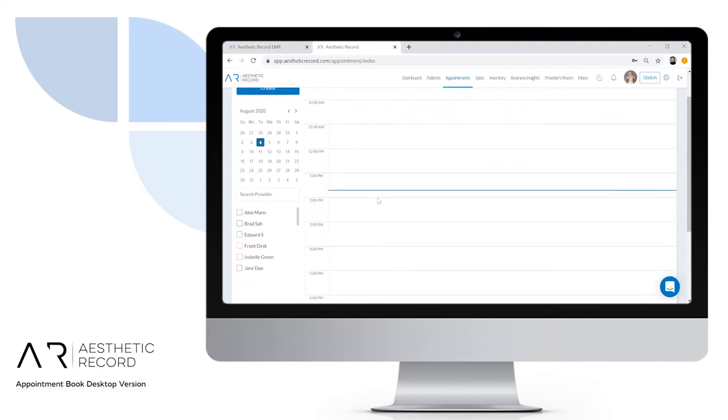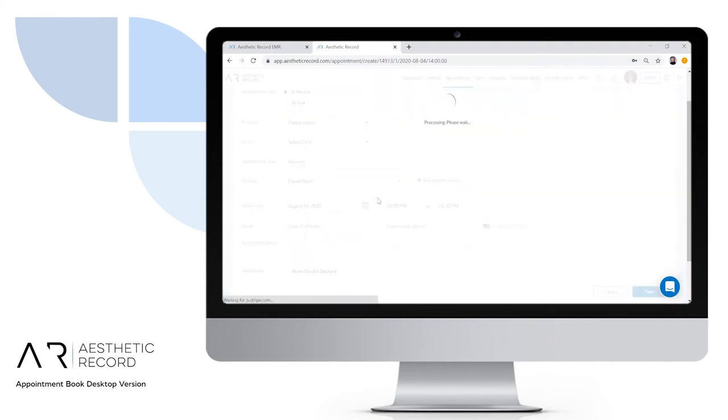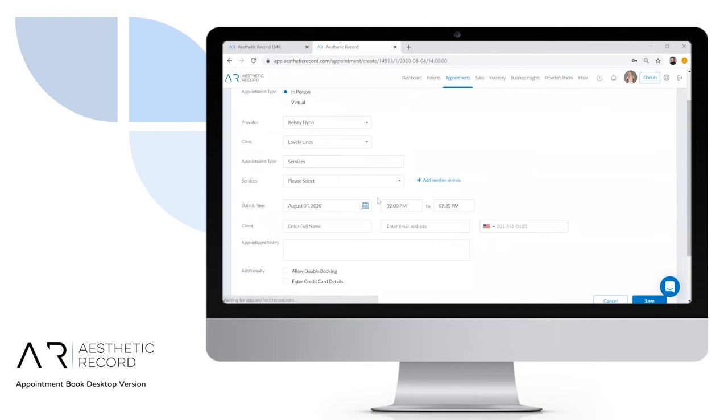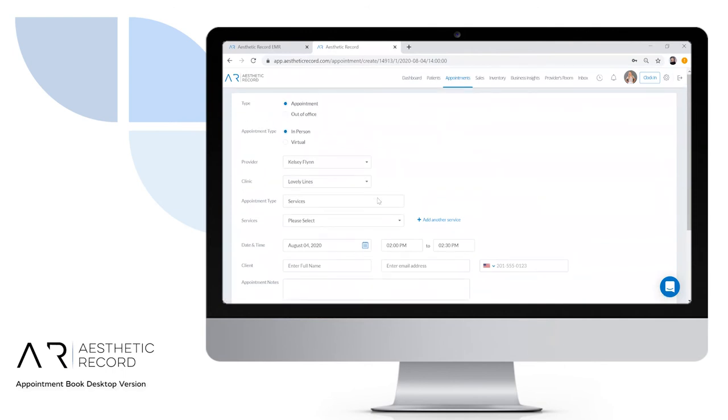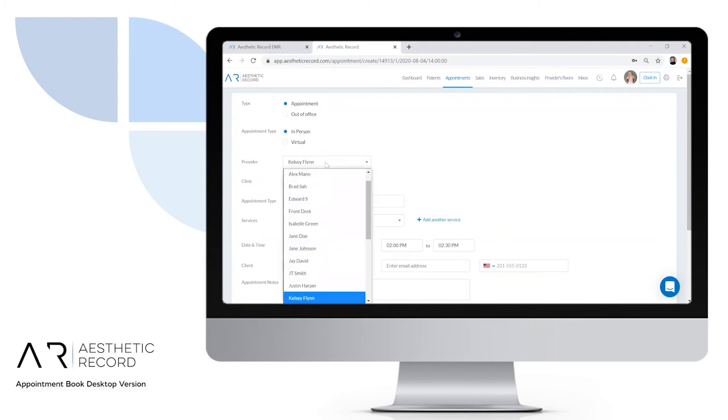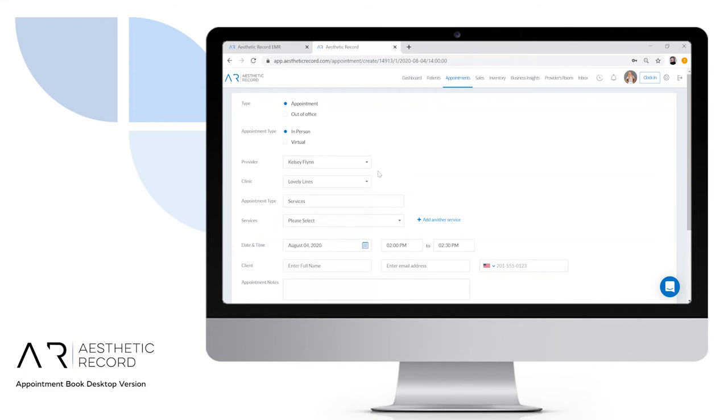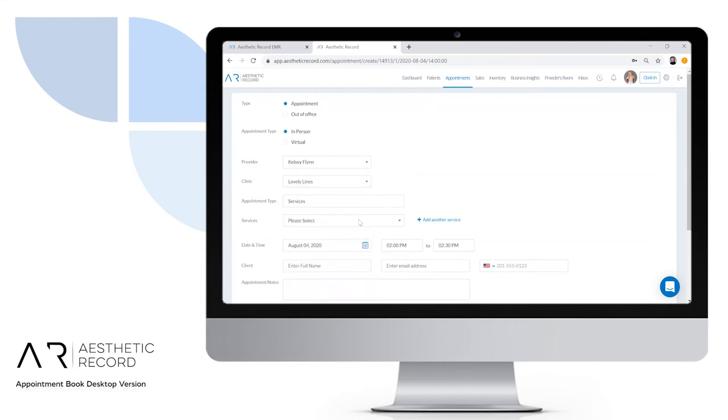At the very top, we can see if we're booking this as an appointment or an out-of-office event, if the appointment is in person or virtual. You can customize the provider name and the clinic associated with this provider.